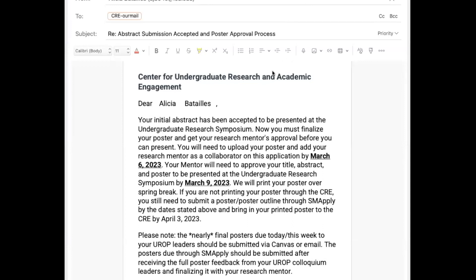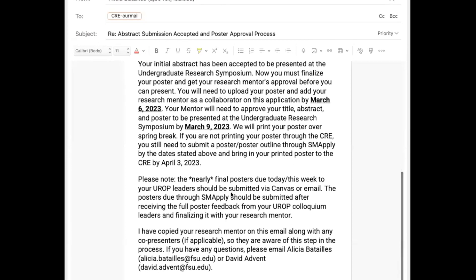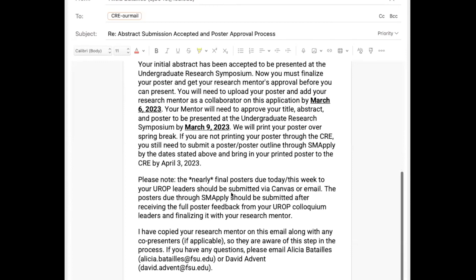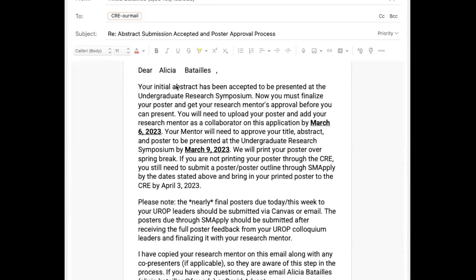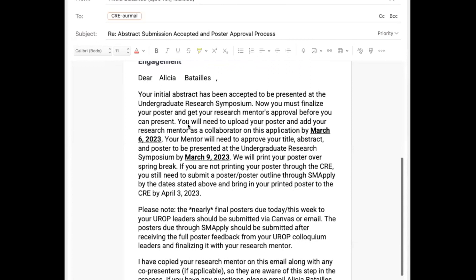once your abstract has been accepted, you will get an email from the CRE along with your co-presenters and research mentors about your abstract being accepted, and then information about the poster approval process and various other things. So just make sure that your poster is mostly done and your research mentor has already given you a lot of feedback, so that this is just a quick and easy process once it's uploaded and your research mentor can approve. This is the email that will be sent out to all students.